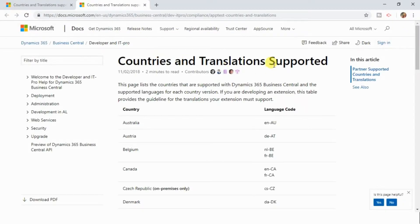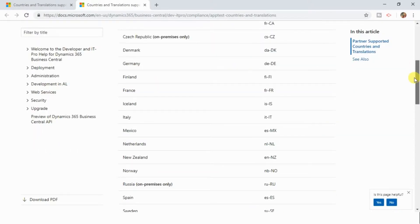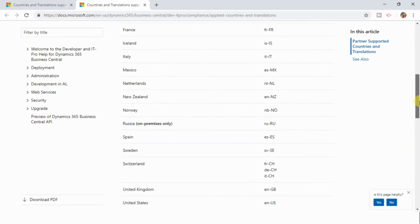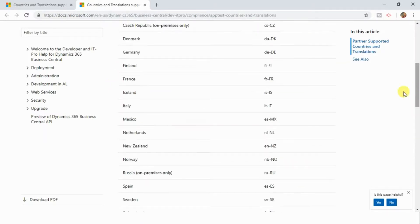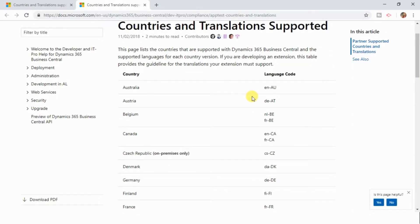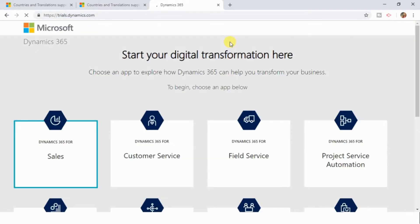You can see the countries supported by Business Central. I am from India, and you can see that Business Central is still not launched in the Indian subcontinent. So now I will show you how you can set up a Dynamics 365 trial instance even if Business Central is not launched in your country.